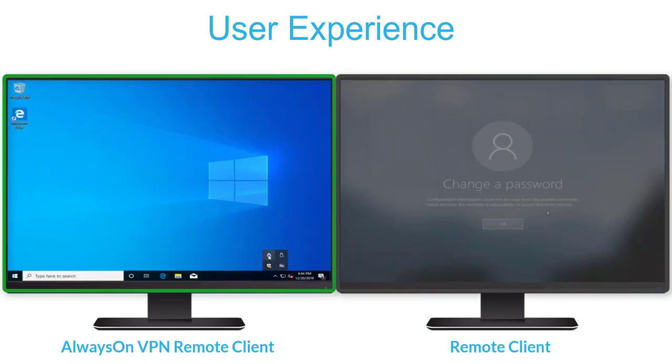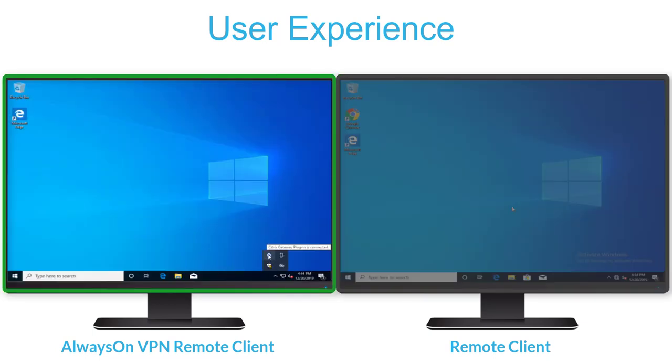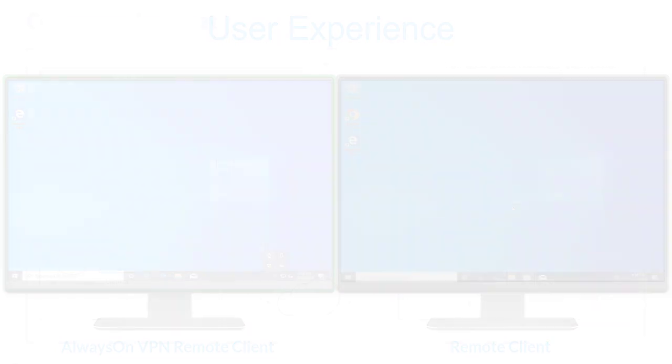The Always-On VPN allows organizations to better maintain remote Windows 10 endpoints by keeping them aligned with the latest corporate performance and security policies. So, how does Always-On VPN work?